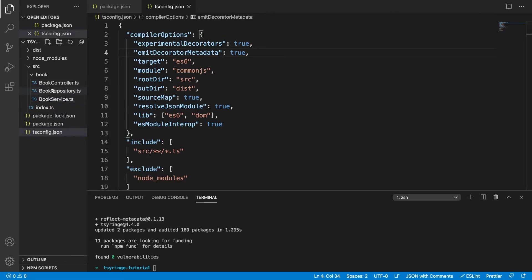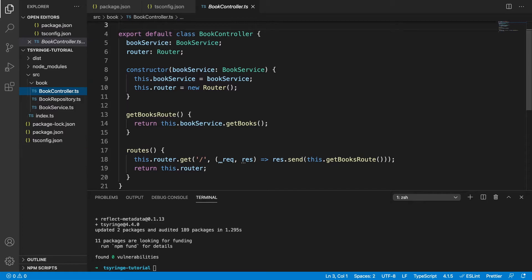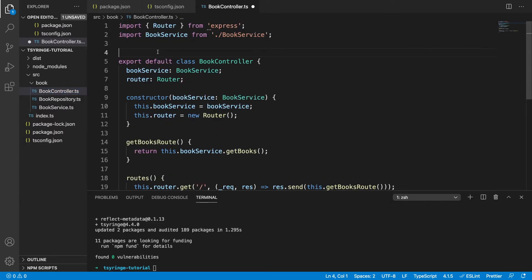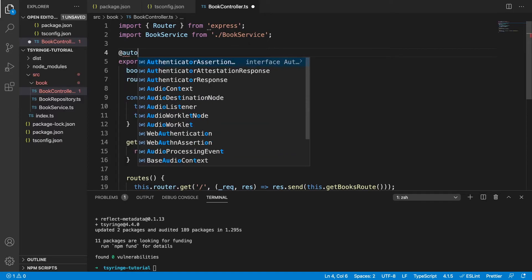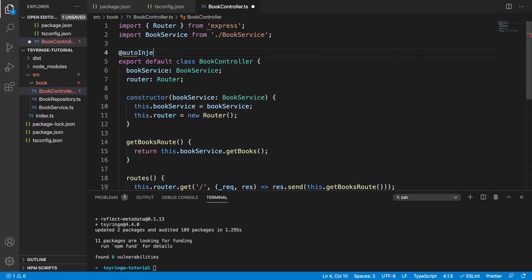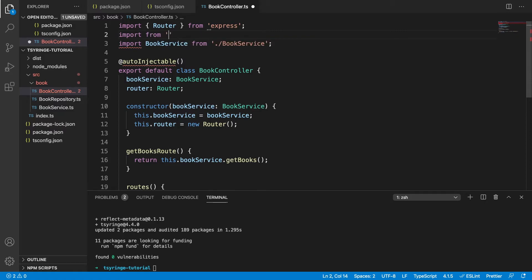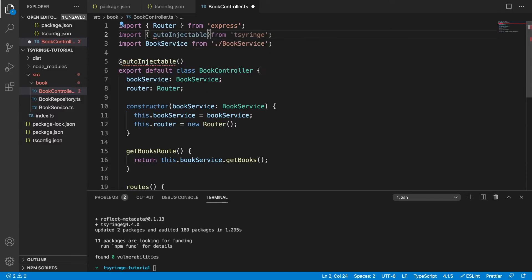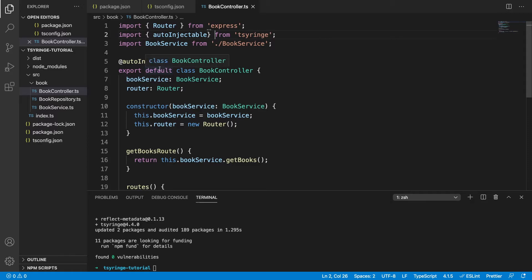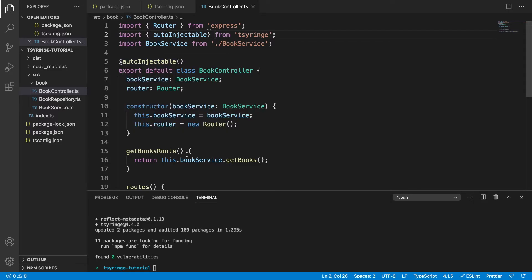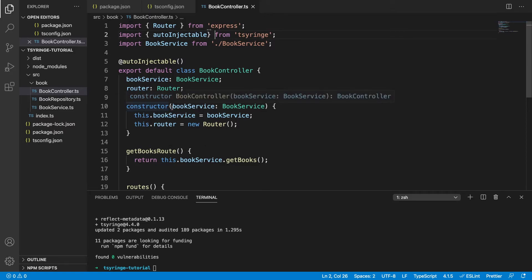So the first thing we want to do is in our book controller, we're going to use an annotation or a decorator, and that is autoInjectable. And this autoInjectable is coming from tsyringe. So let's import that. So what this annotation is going to do is it's going to inject any dependencies that's in our constructor if it's possible to do so. So this is going to automatically initialize an instance of this class with the dependencies automatically injected.